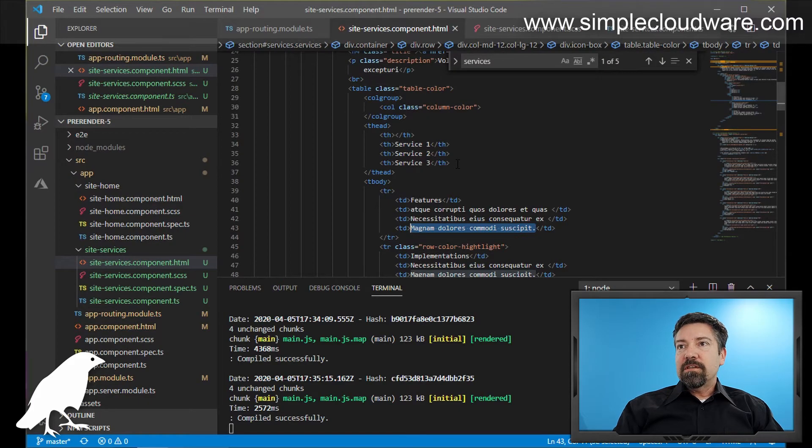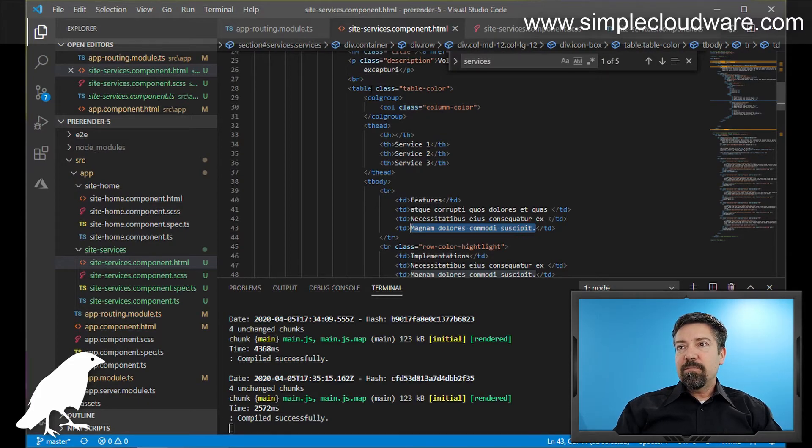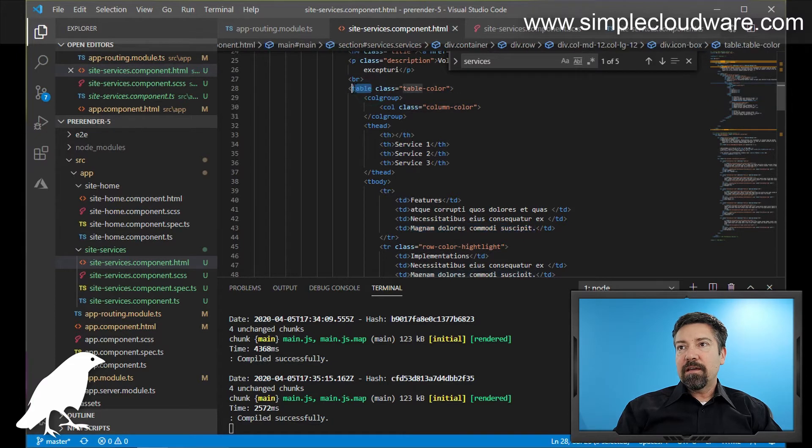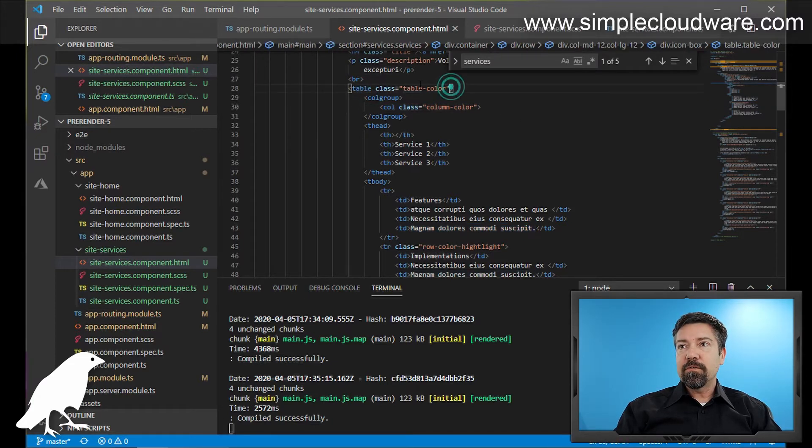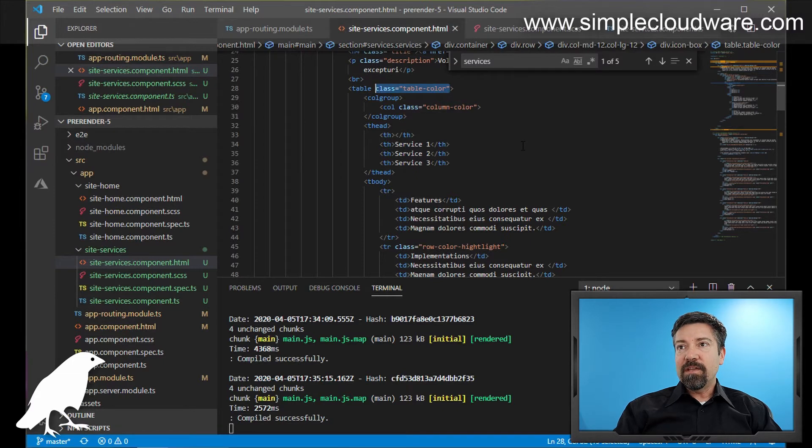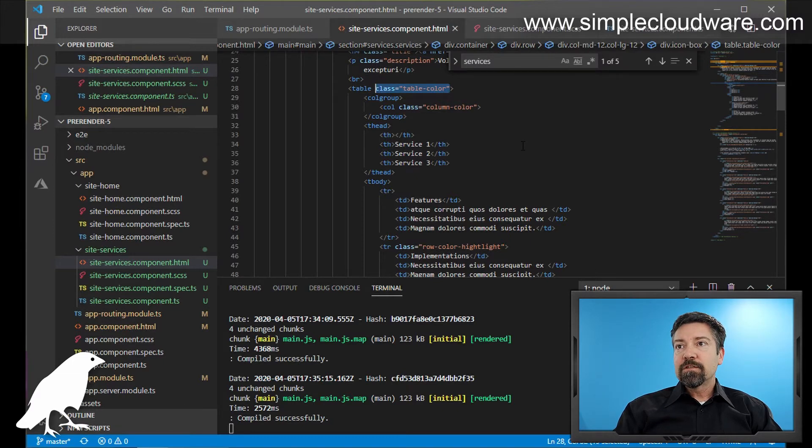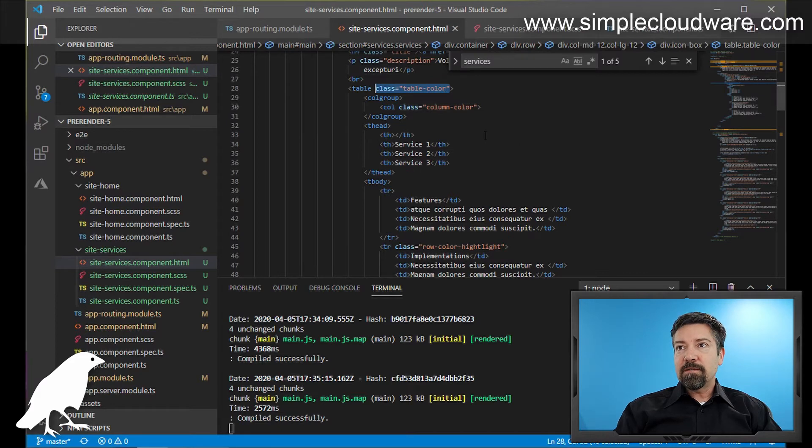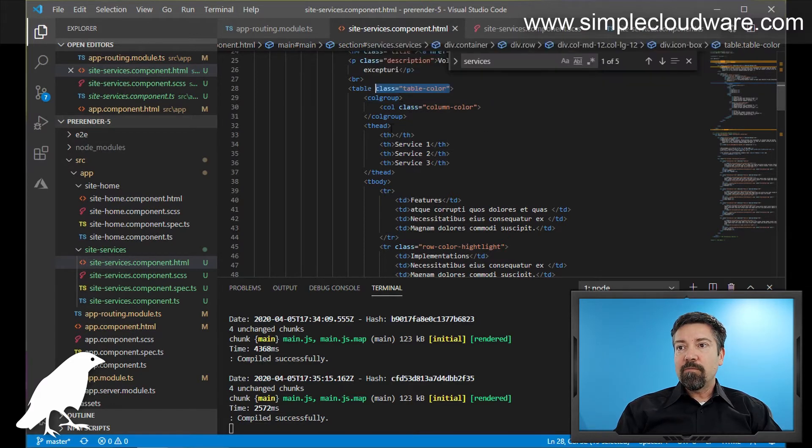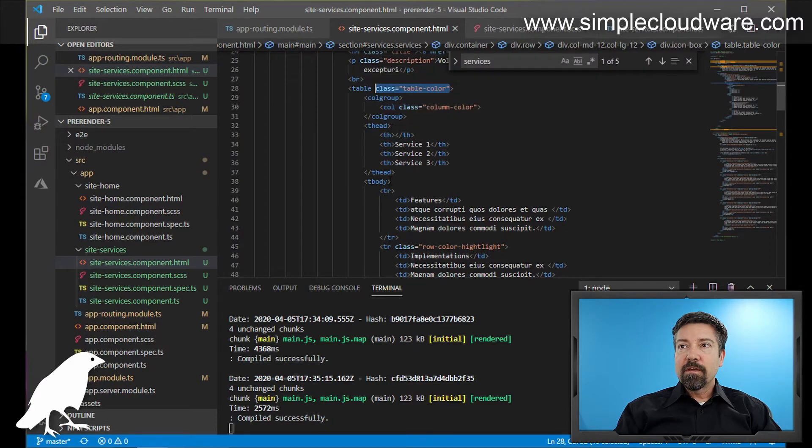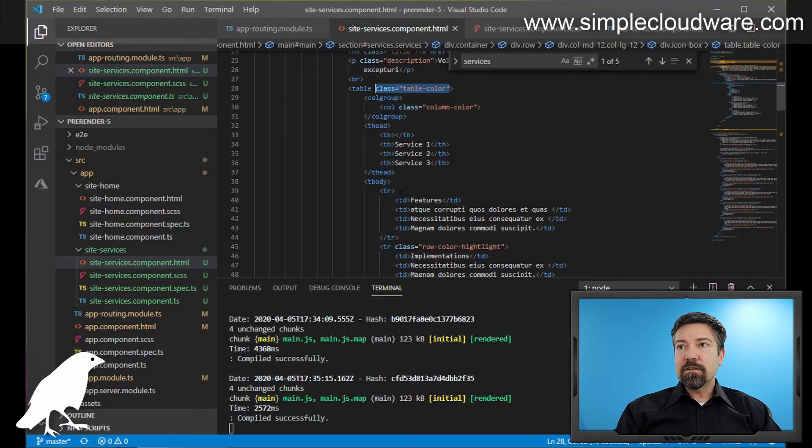So when we go over here, we can see that a table, of course, has a table tag. And we can see here we've included a class, which we're going to go over later. But let's go over the fundamentals of a table first. So we have the table tag, and inside the table tag, you'll see that we have four main components. The first one is this colgroup.